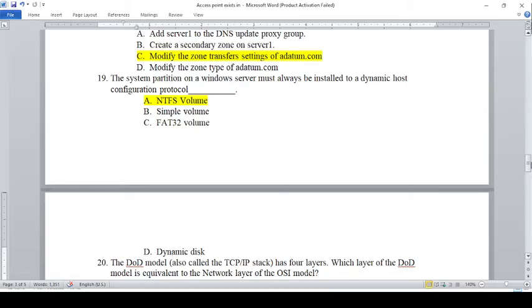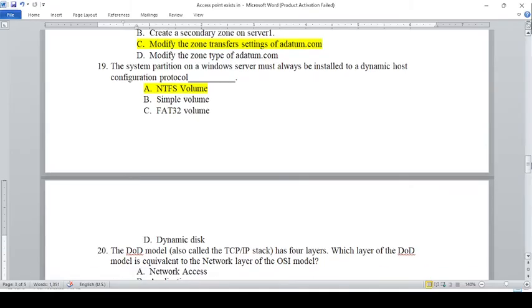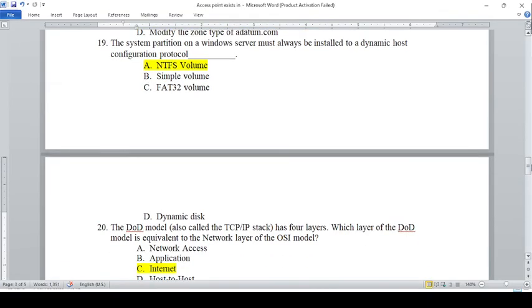The system partition on Windows Server must always be installed to: A — NTFS volume, B — Simple volume, C — FAT32 volume, D — Dynamic disk. The answer is A, NTFS volume.